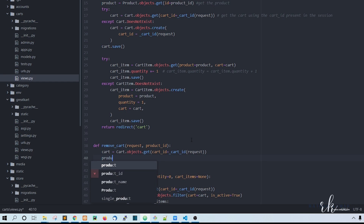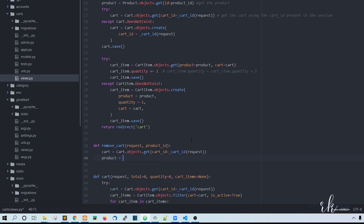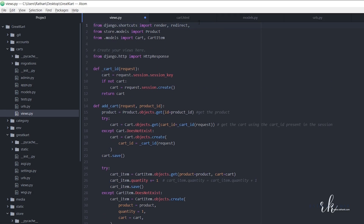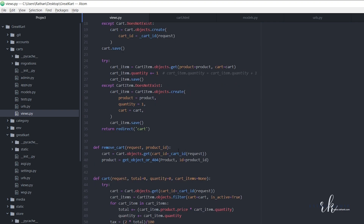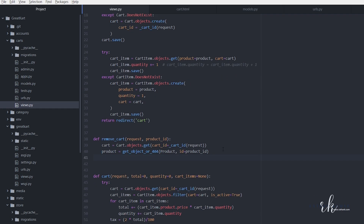We also need to get the product: product is equal to get_object_or_404. This function will return the object if it's present, otherwise it returns 404. So get_object_or_404 with the Product model, and ID equal to product_id. Since we use get_object_or_404, we need to import it from django.shortcuts - just copy and paste that import.